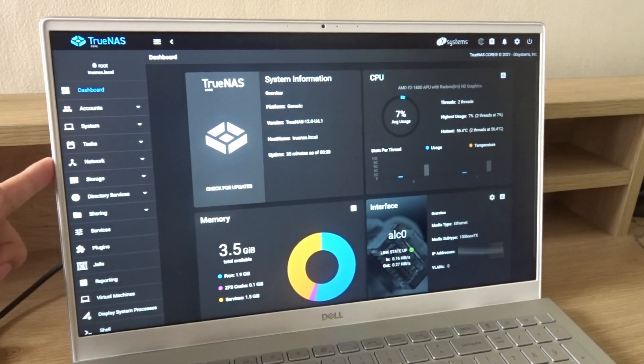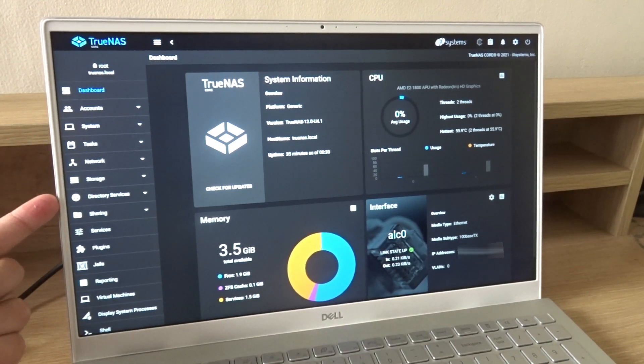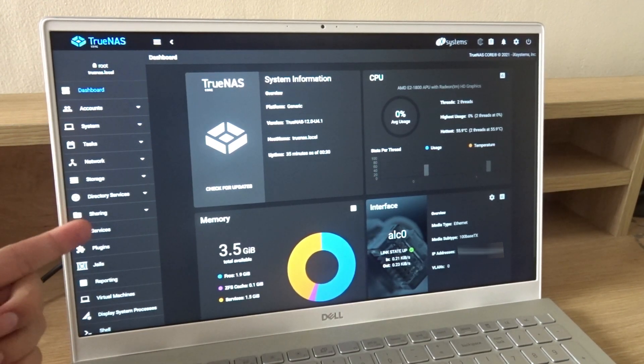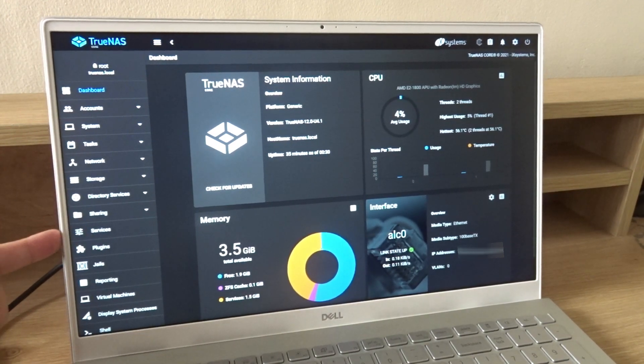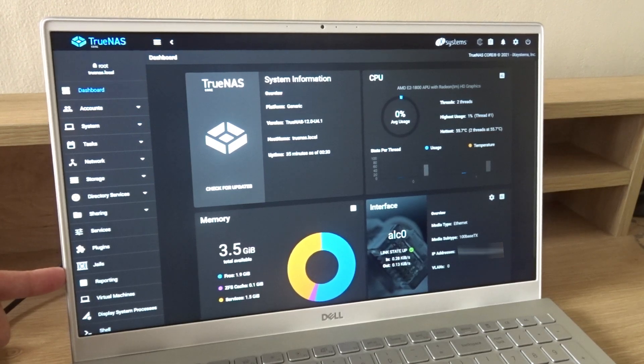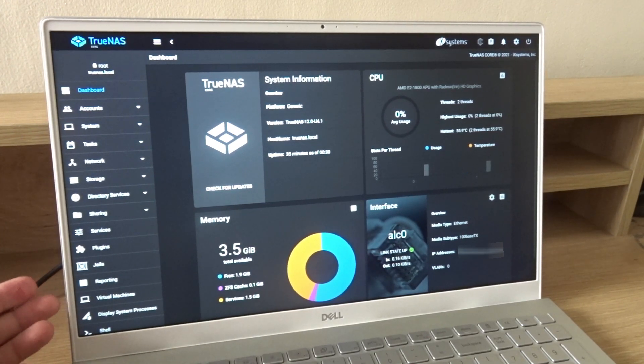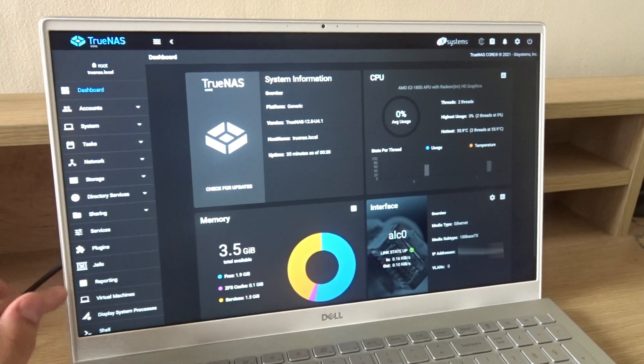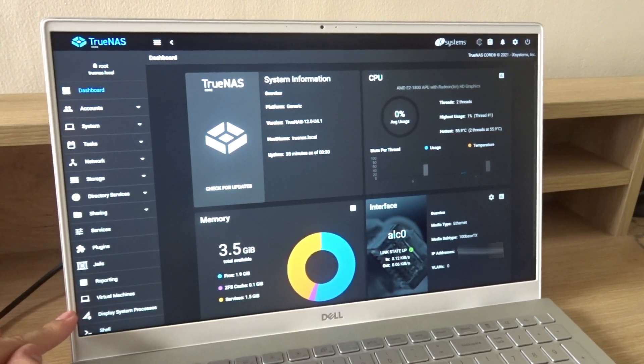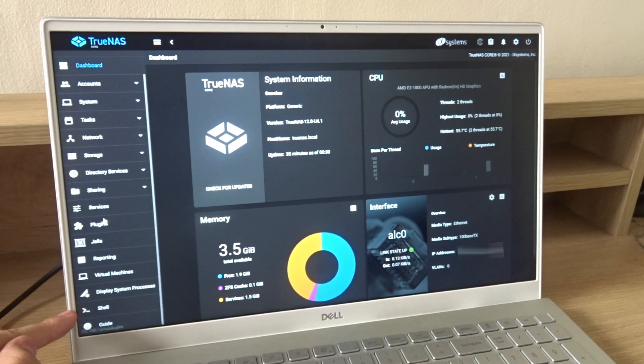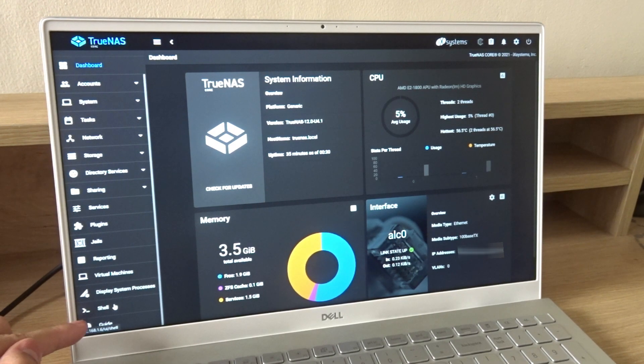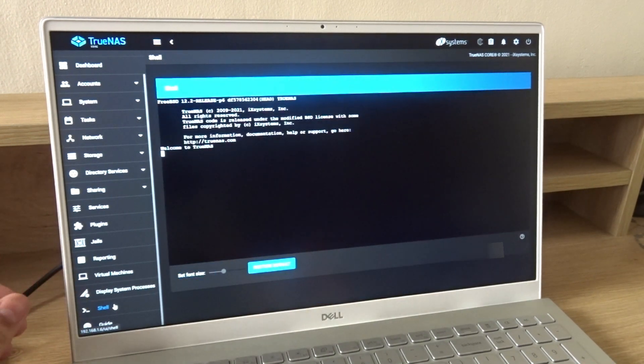We have account, system, tasks, network, storage, sharing, services, plugins, jails, reporting. You can even put virtual machines and display system processes. Shell and a guide. Let's take a look at the shell.